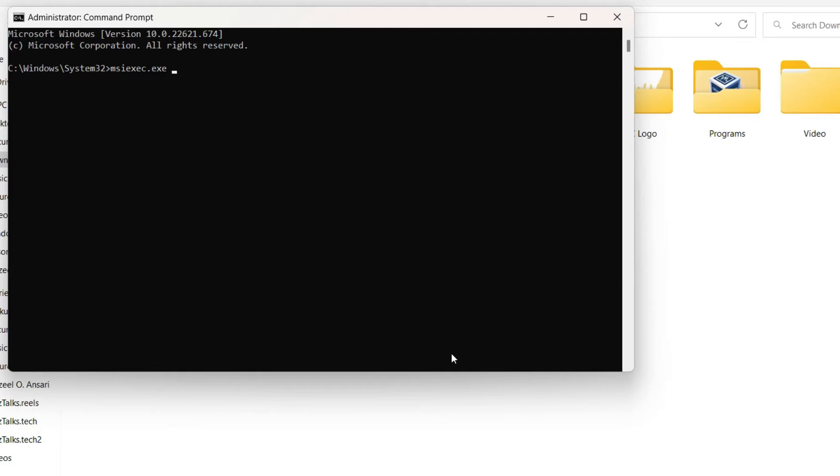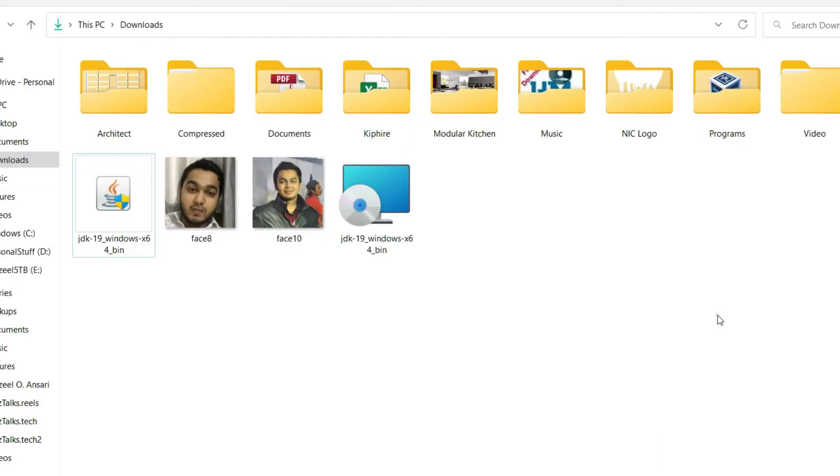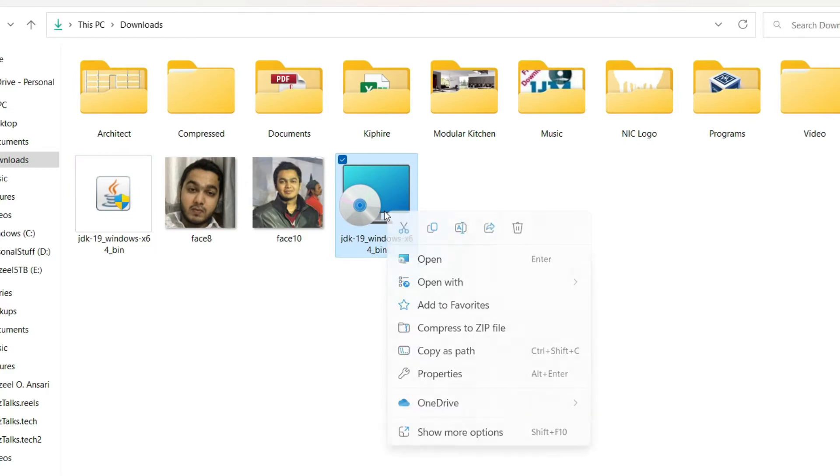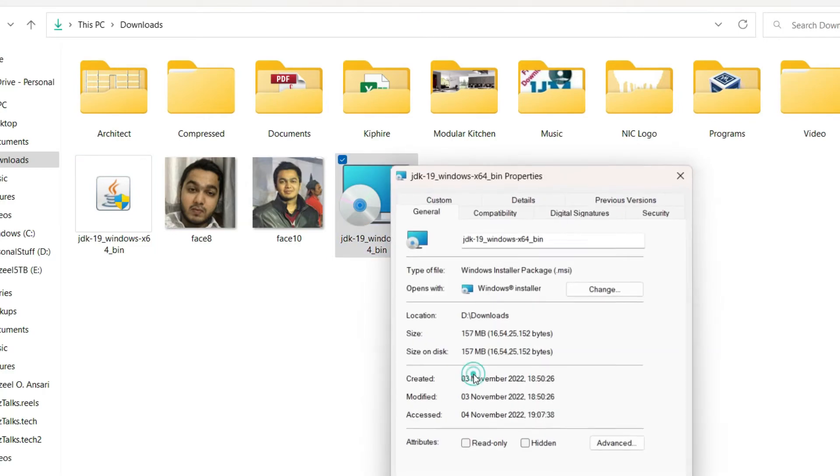Then we have to enter the location of the file, so just right click on the MSI file and then click on properties.